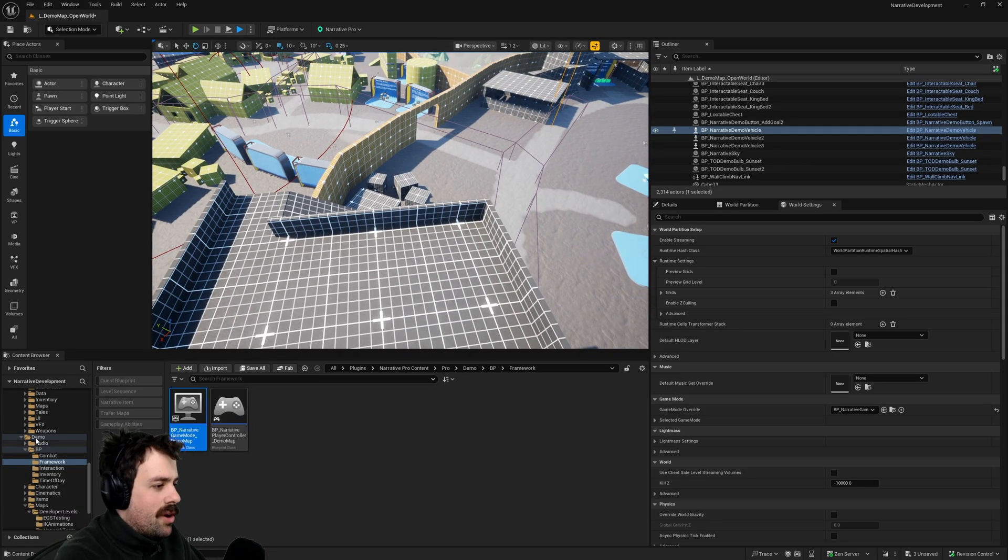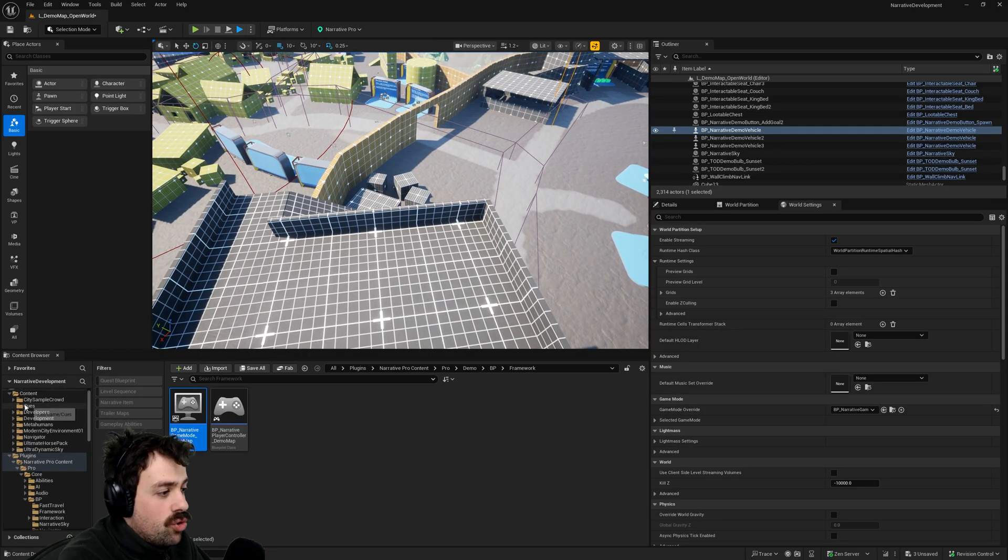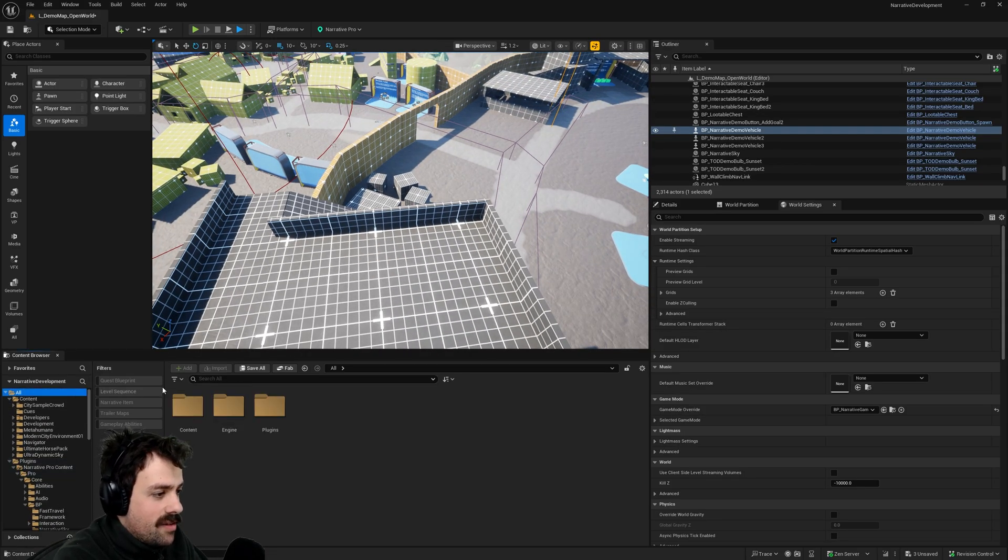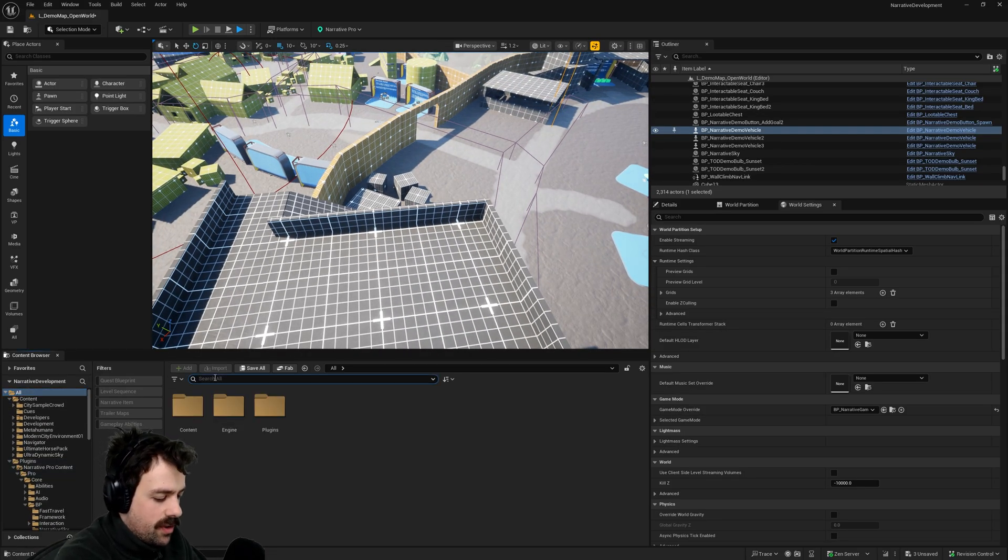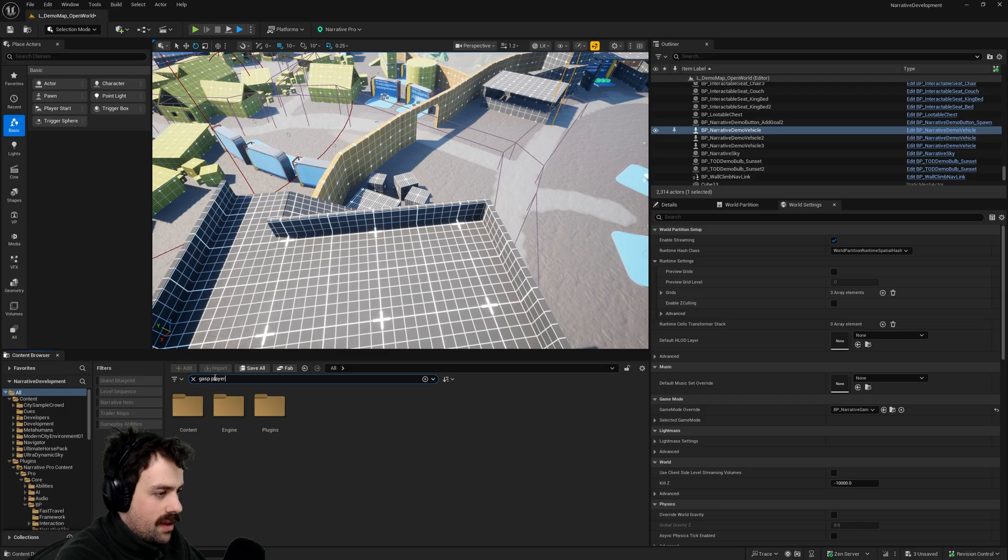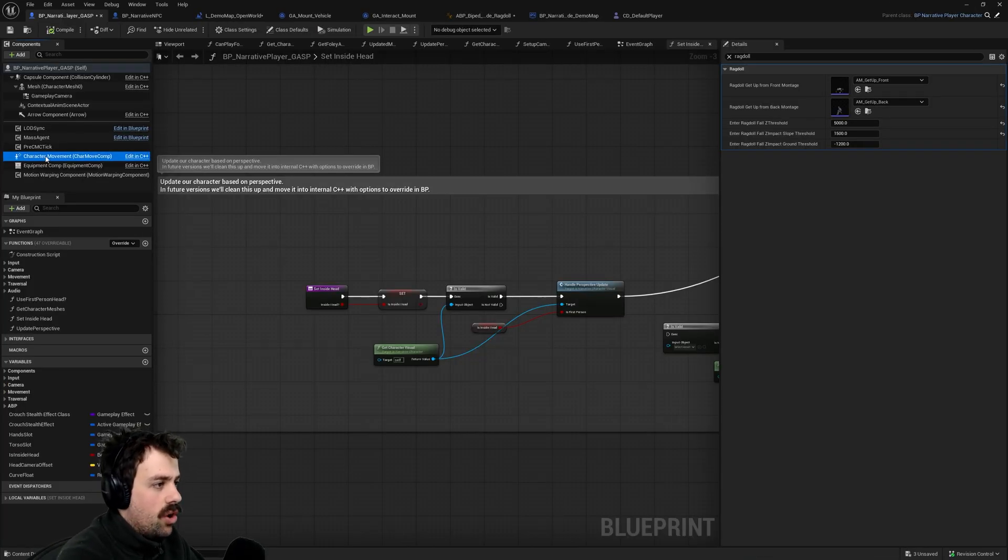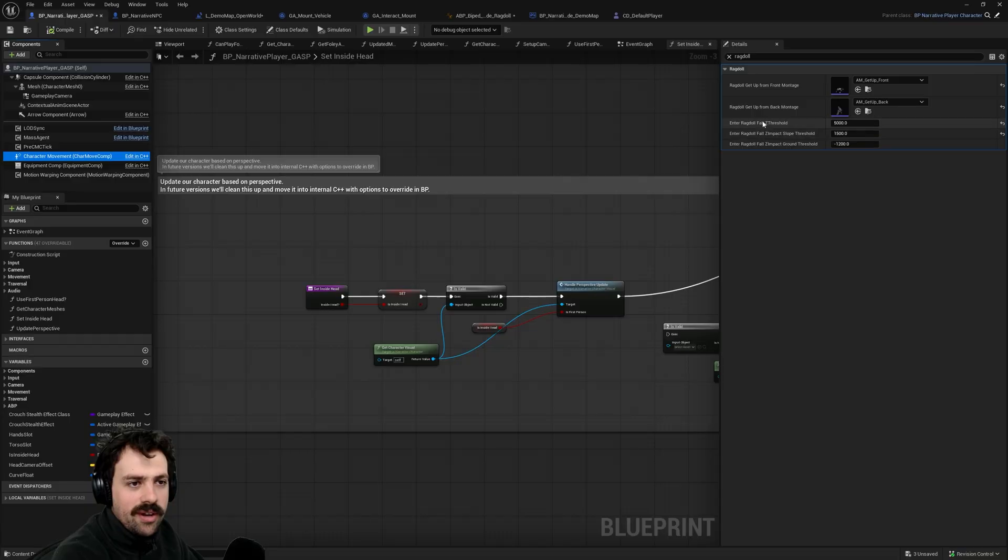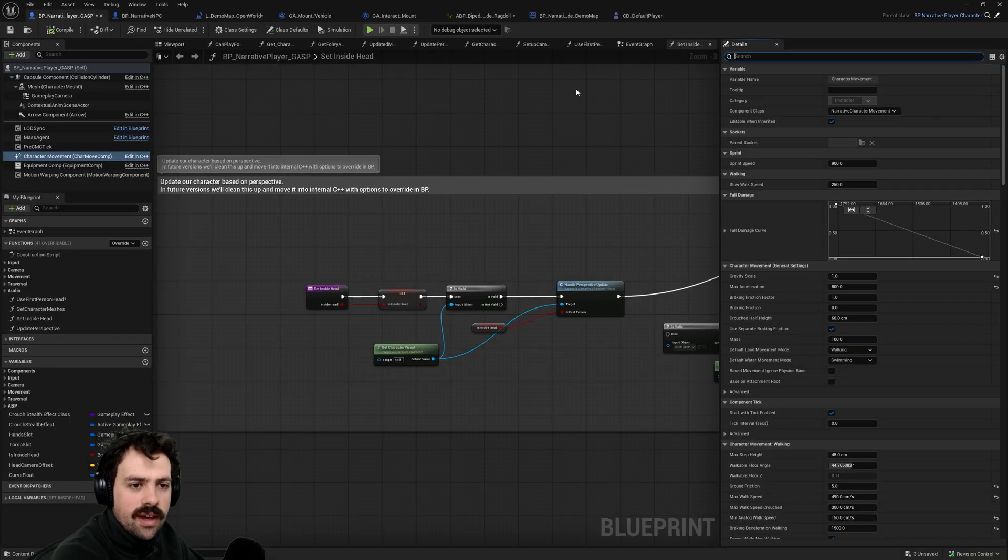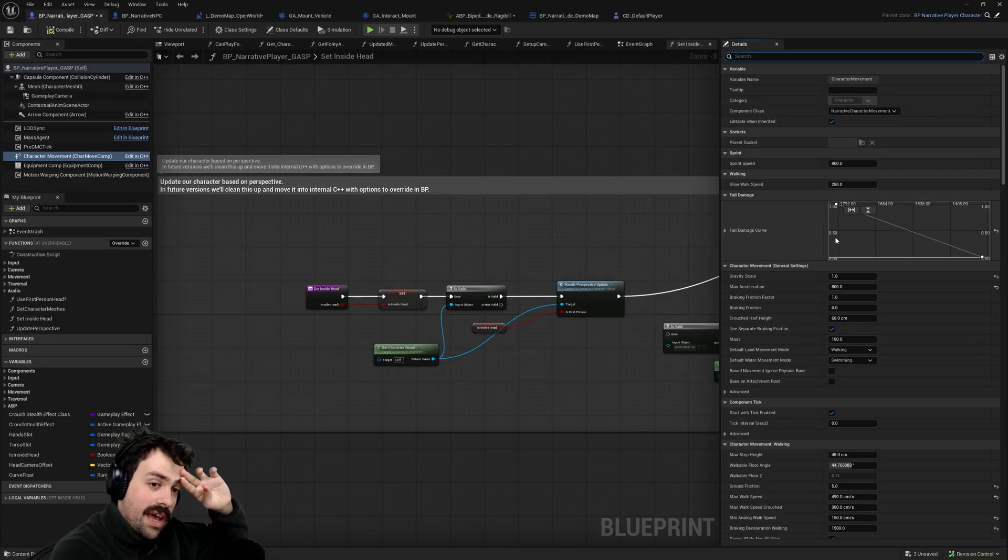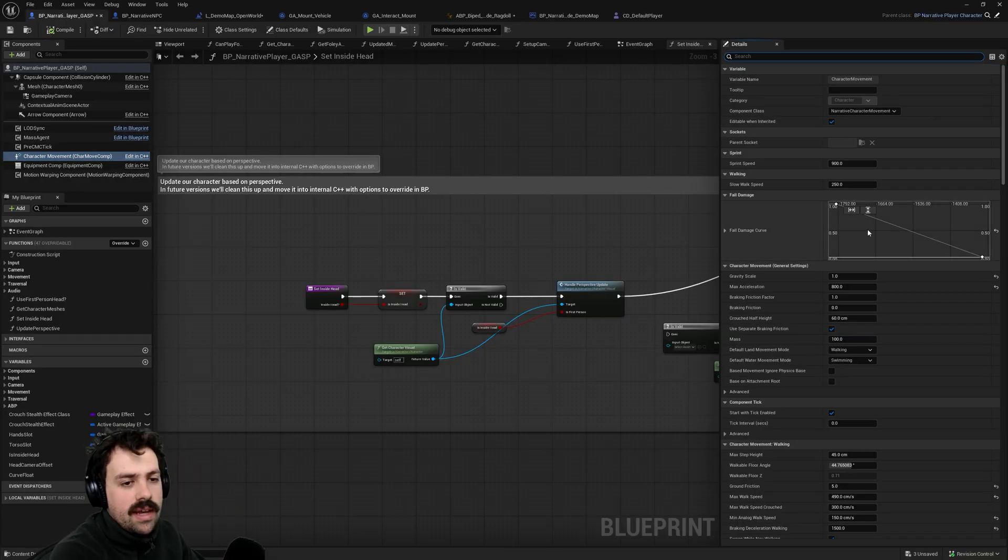So you might be wondering how do I tune this number? What you want to do is go into the either NPC or player depending on which one you want to tune. Go to the character movement. And if you look in the details panel there is this fall damage curve.